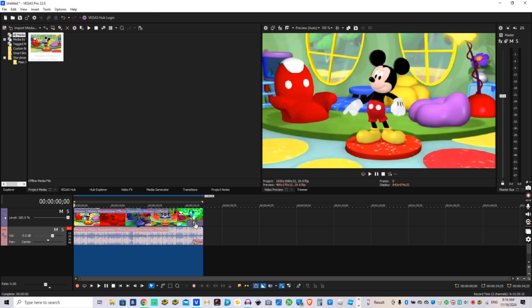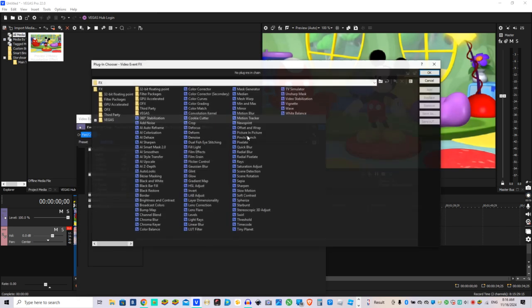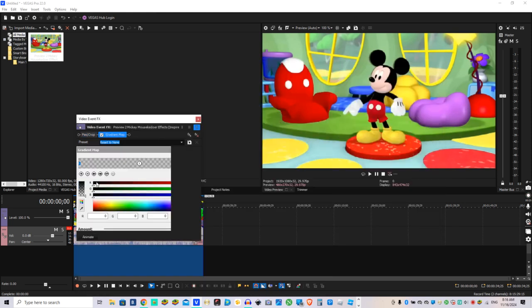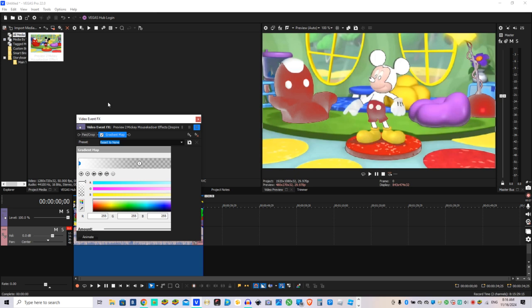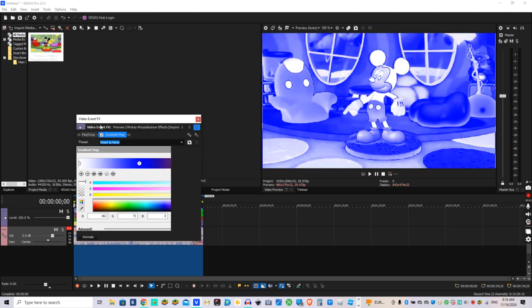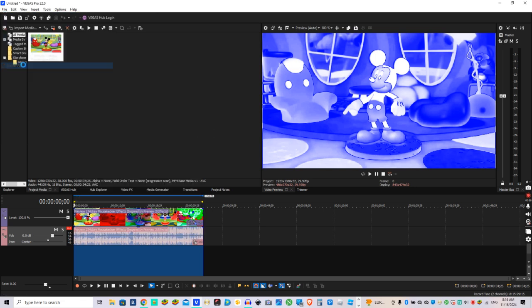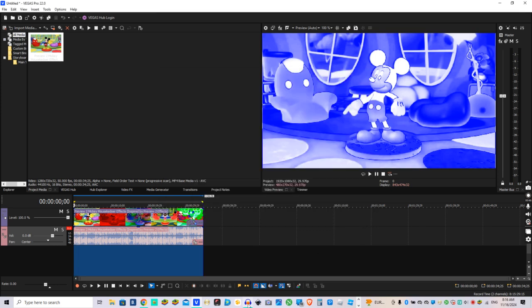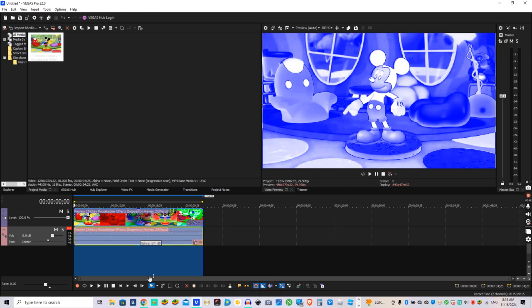First, you need to go to Gargarian Map, get to this preset, then you're going to render as, name it, then click render in order to render it.